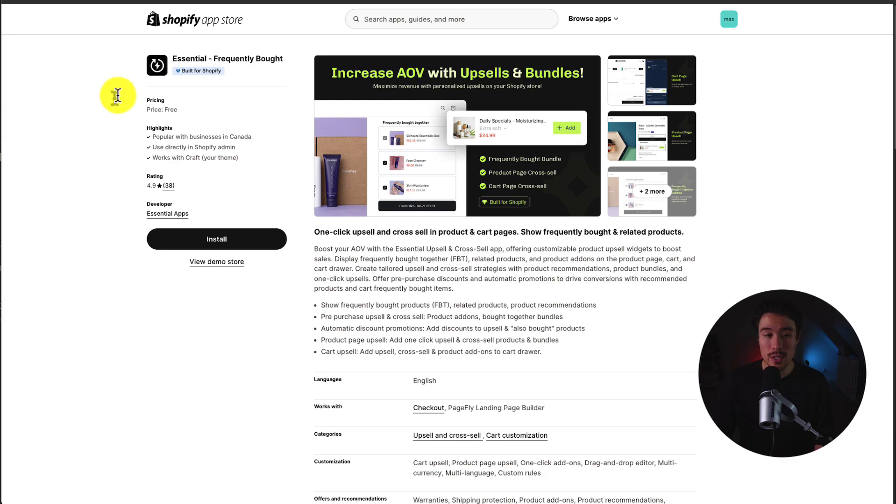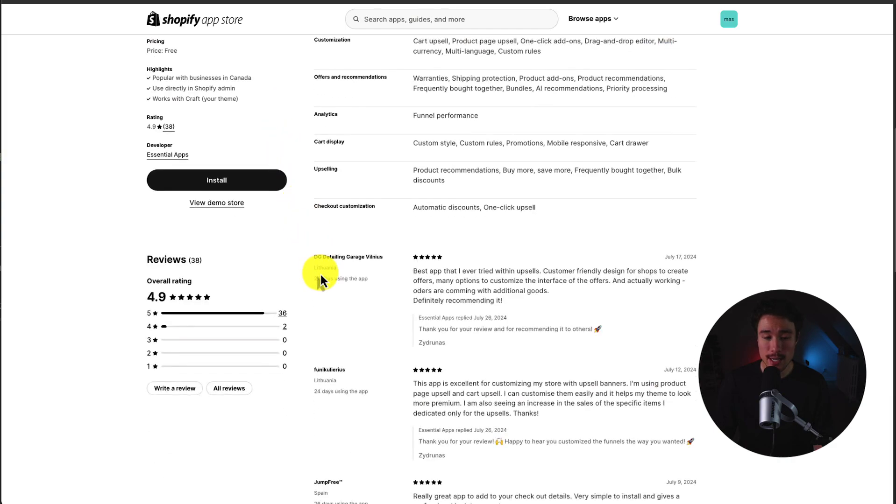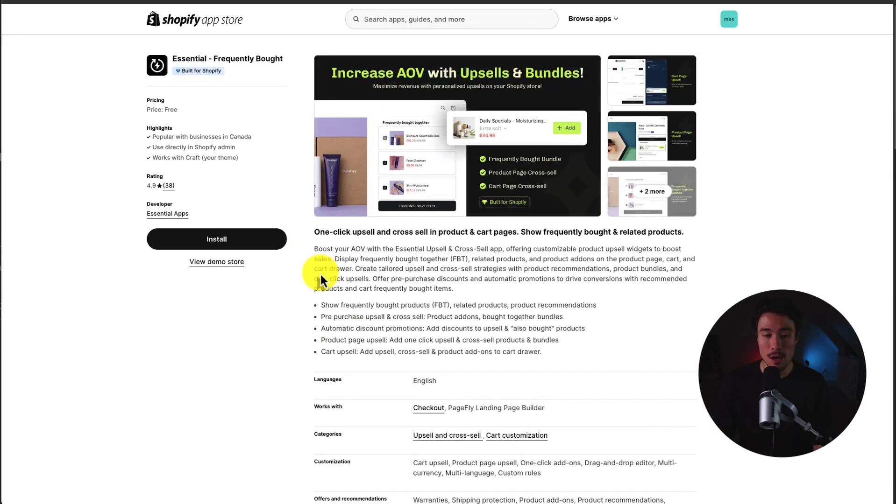The app we'll be using is called Essential or Frequently Bought. This is going to help us increase the AOV of our store. I'll leave a link for this in the description below. You can also search for it on the Shopify App Store.